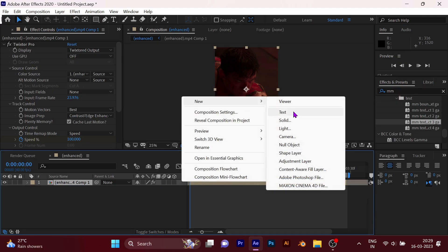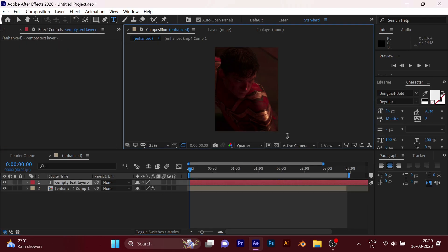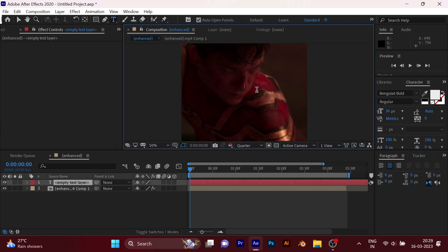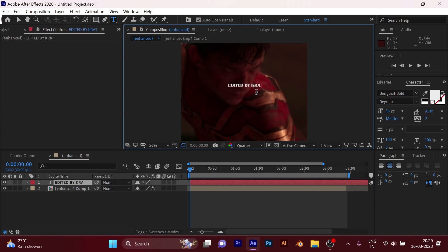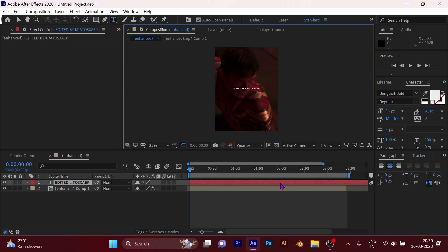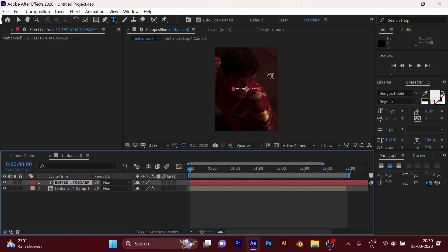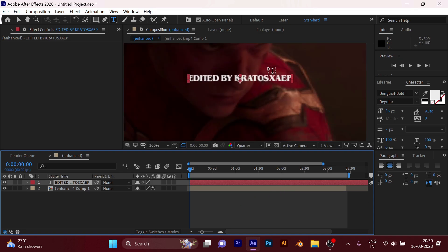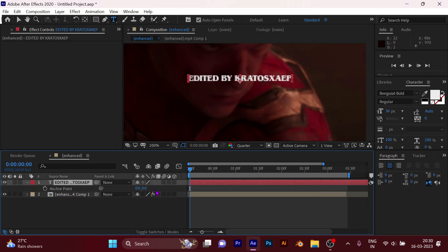Add your text. Press A on the keyboard and place the anchor point in the middle.